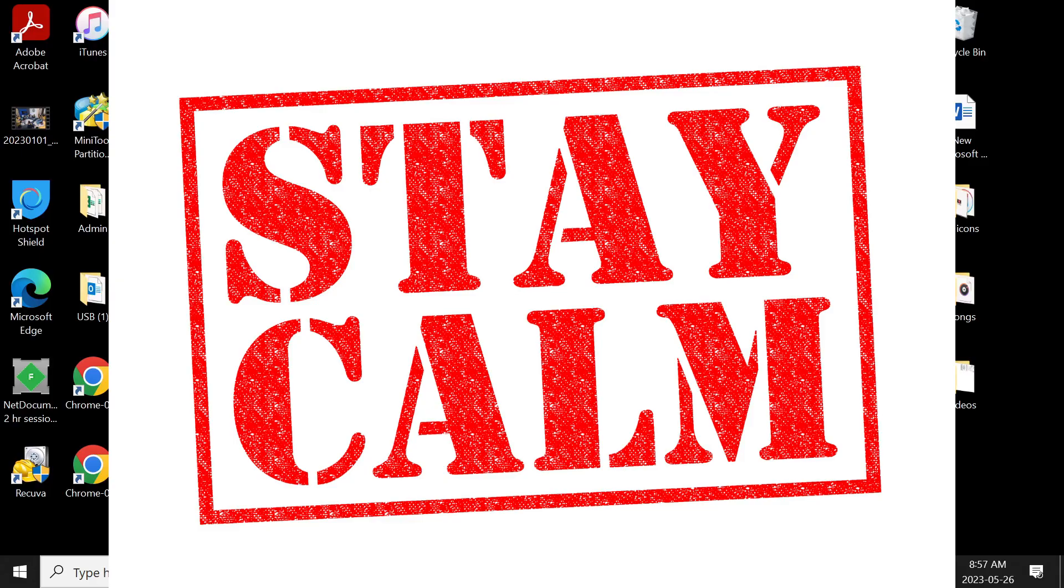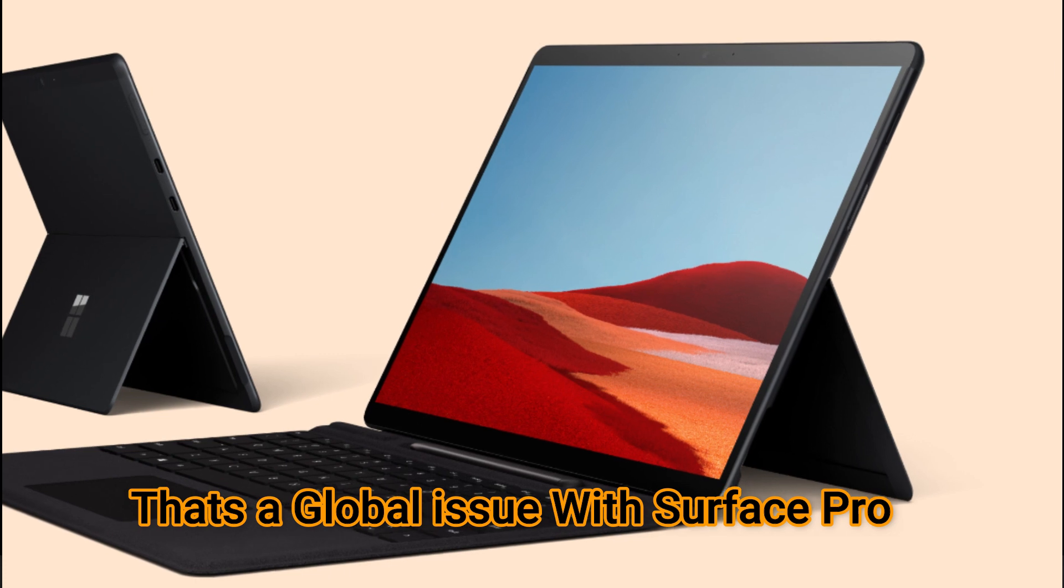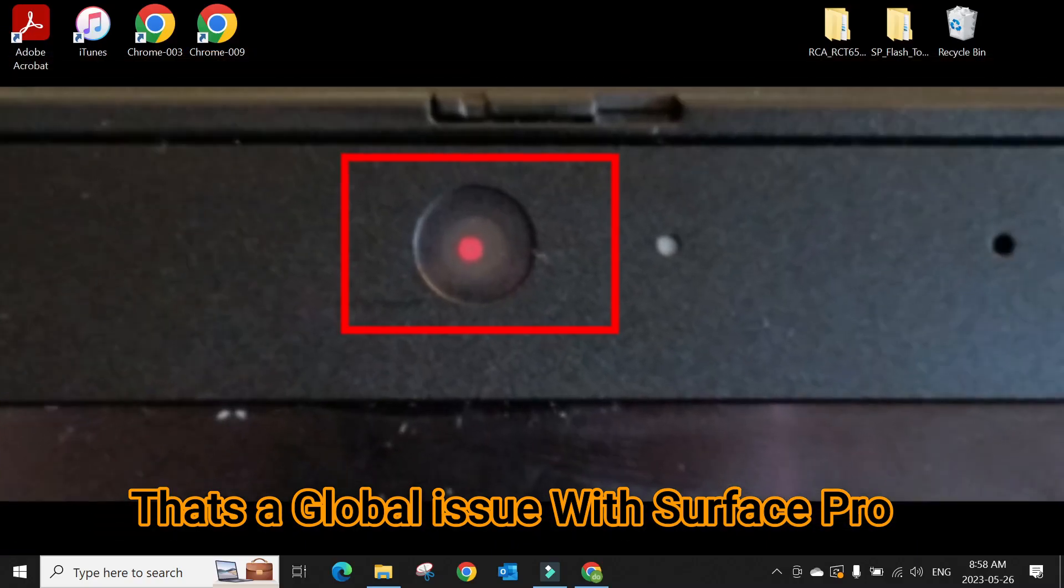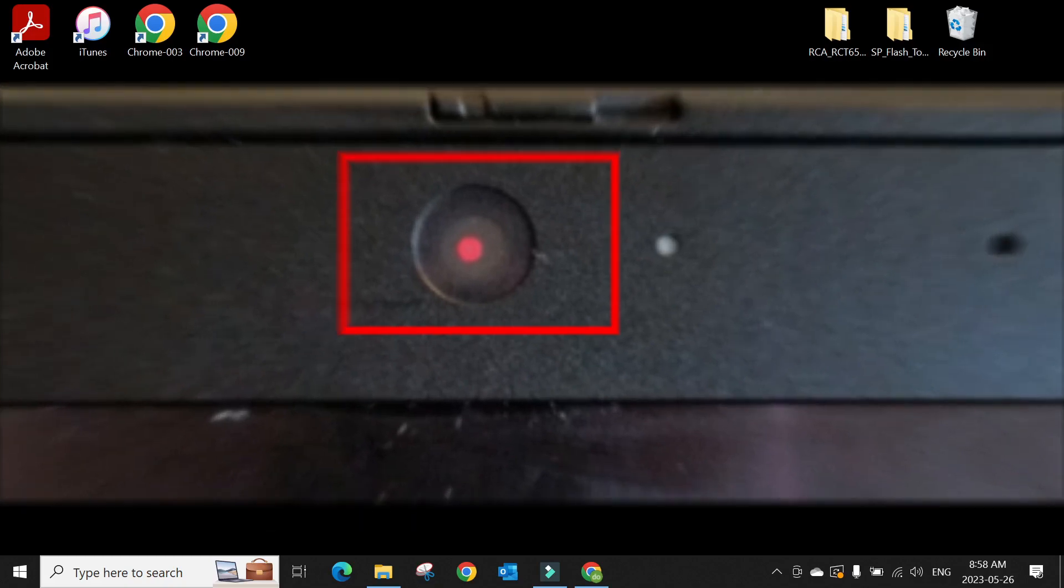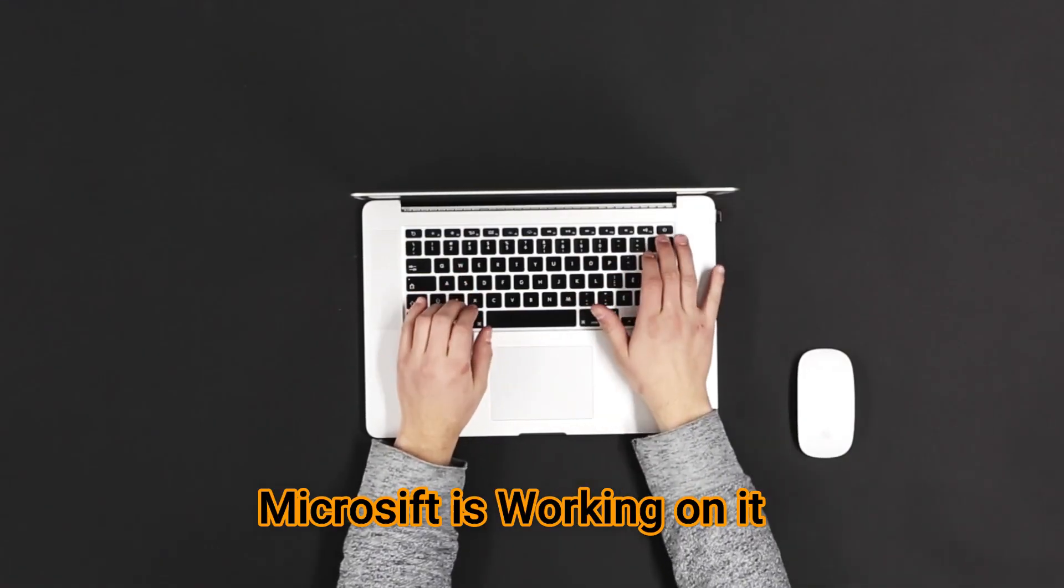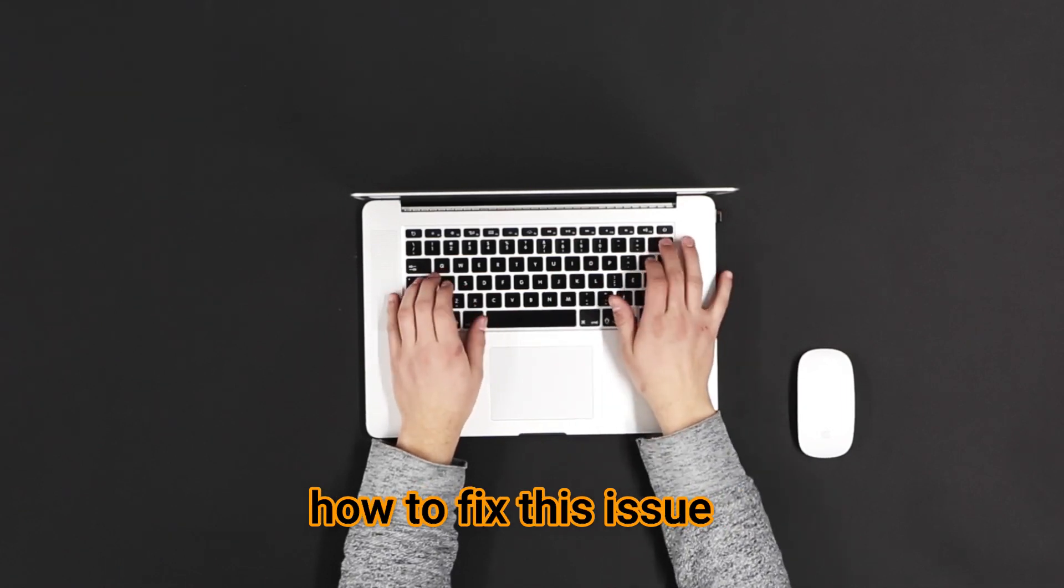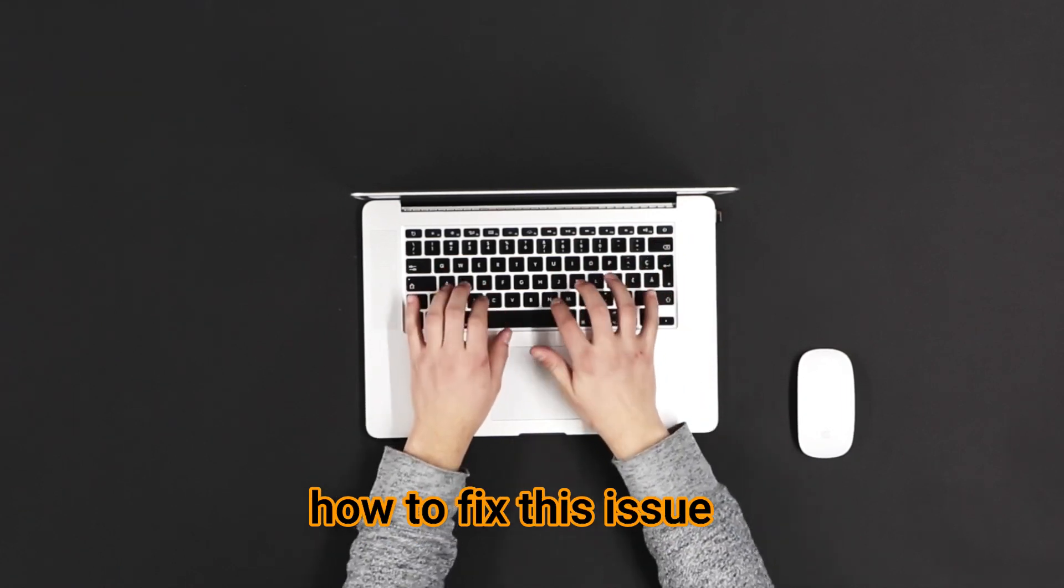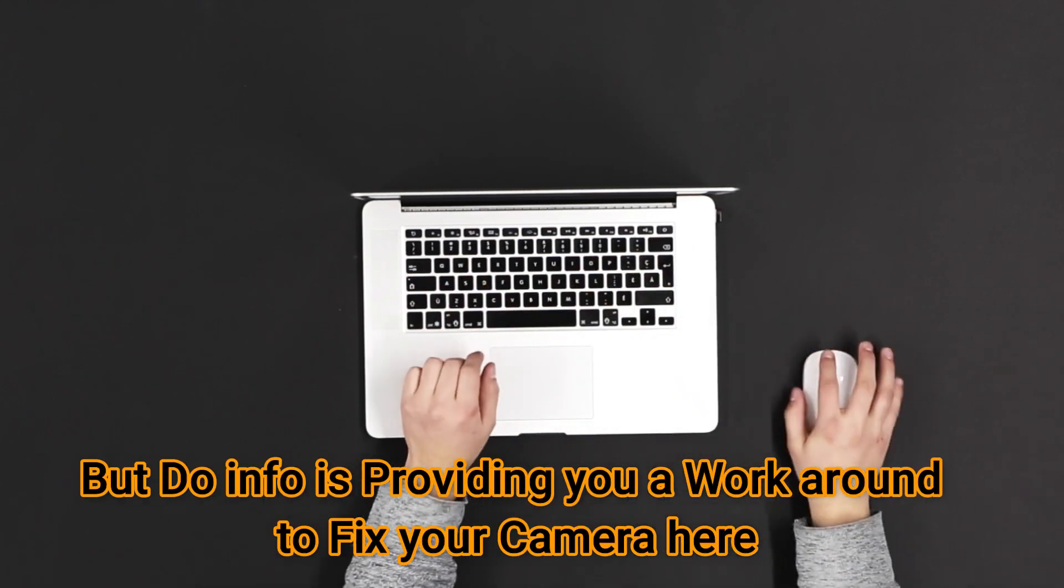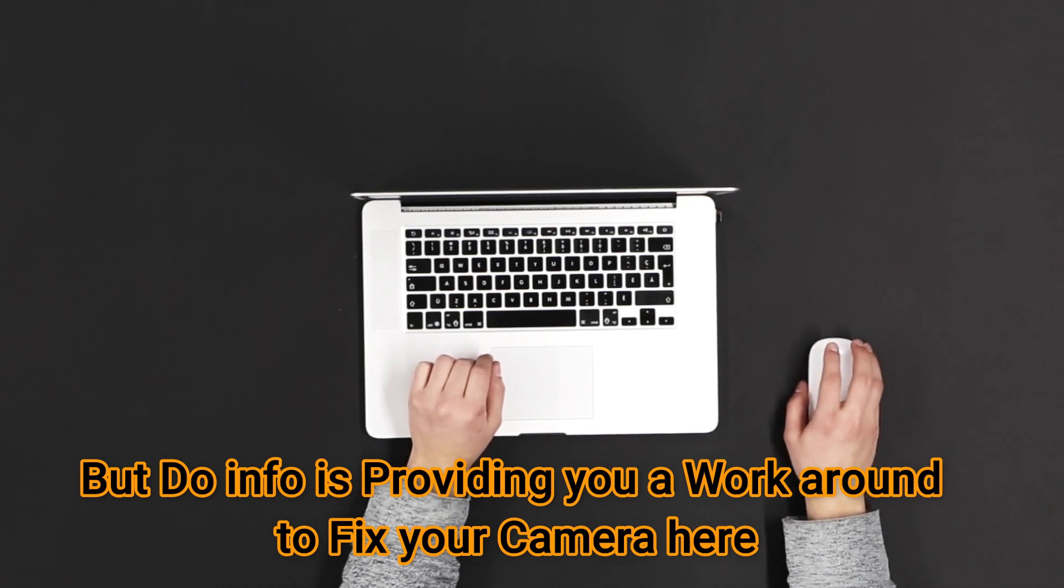You are not the only one whose camera stopped working. Most Microsoft Surface Pro X devices sold in the market have their cameras stopped working. Microsoft is working on how they can fix that issue, but I can provide you a workaround in the meantime for how you can fix the Microsoft Surface X Pro camera.